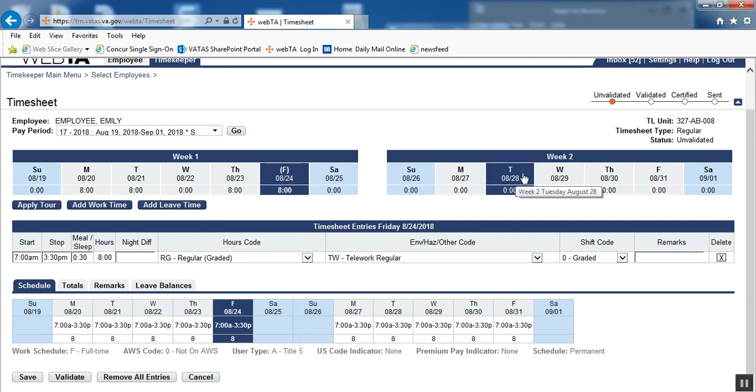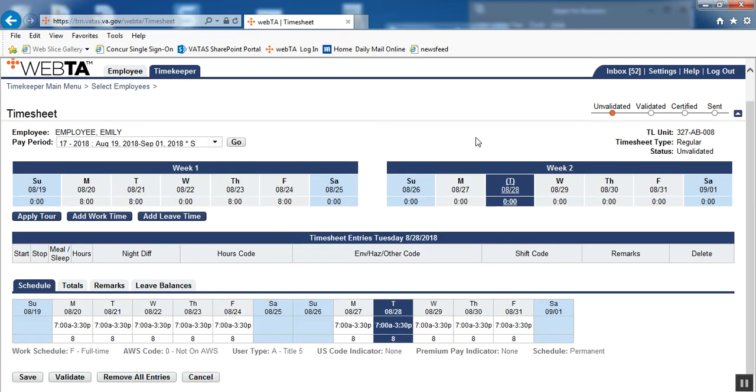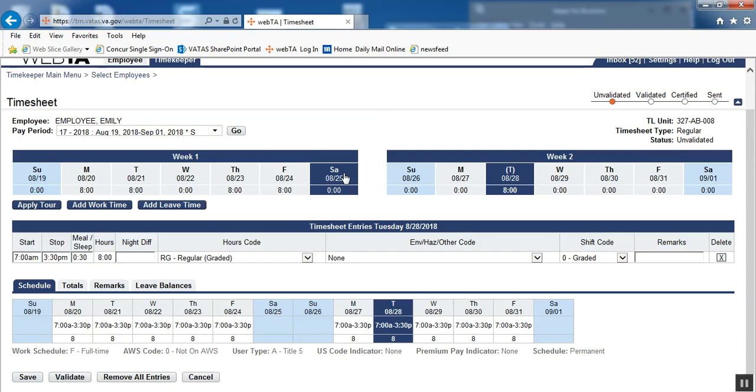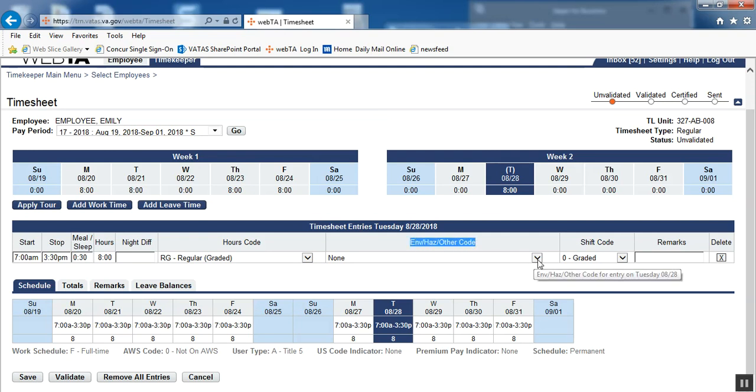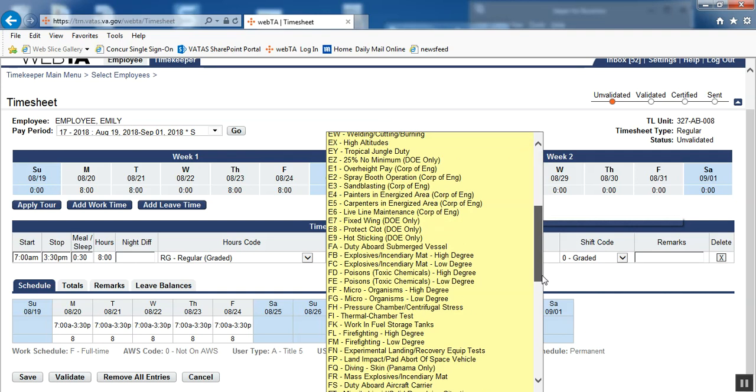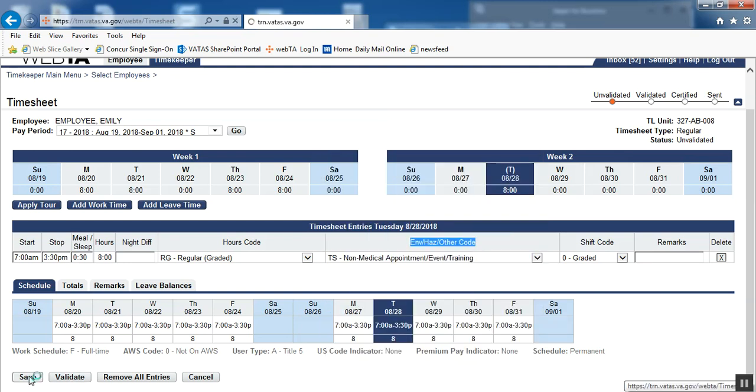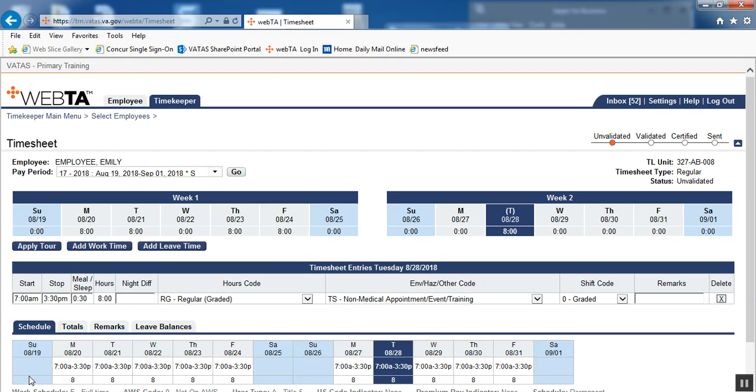One more example of how to get the ad hoc situational. We'll click on the day and apply tour. We now have our regular time on there. For the ad hoc situational, we'll go to the environmental hazard other code drop down. We'll go all the way down to the bottom, and we will pick the appropriate TS reason. This time, we can just say non-medical appointment event training and save. And those are our options for telework on our schedules and on our employees' timesheets.